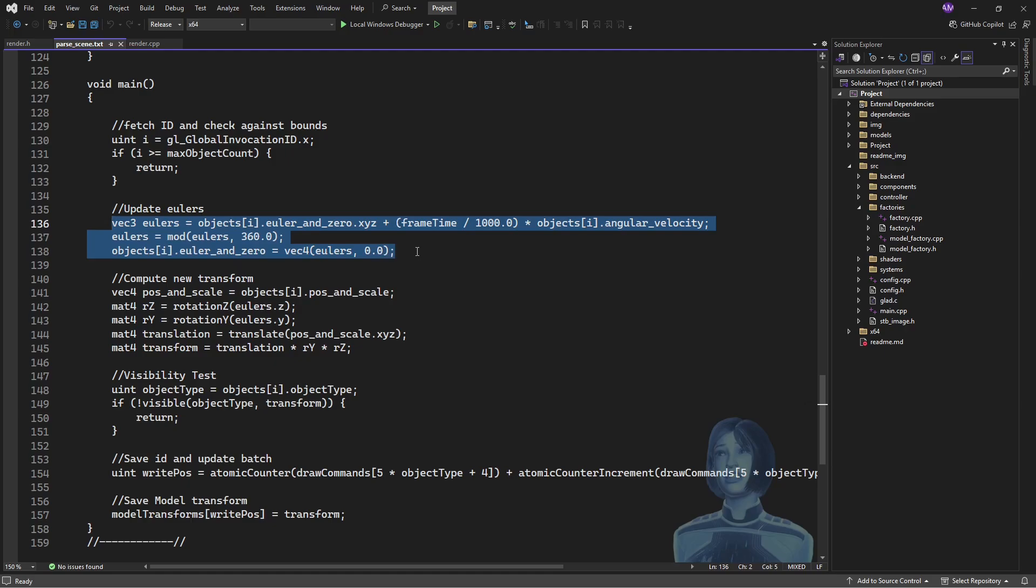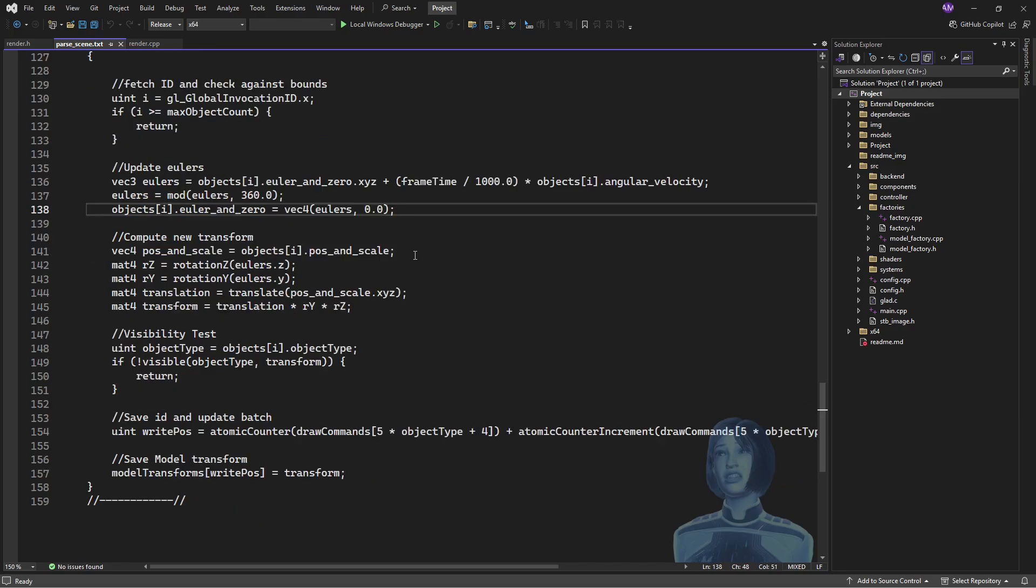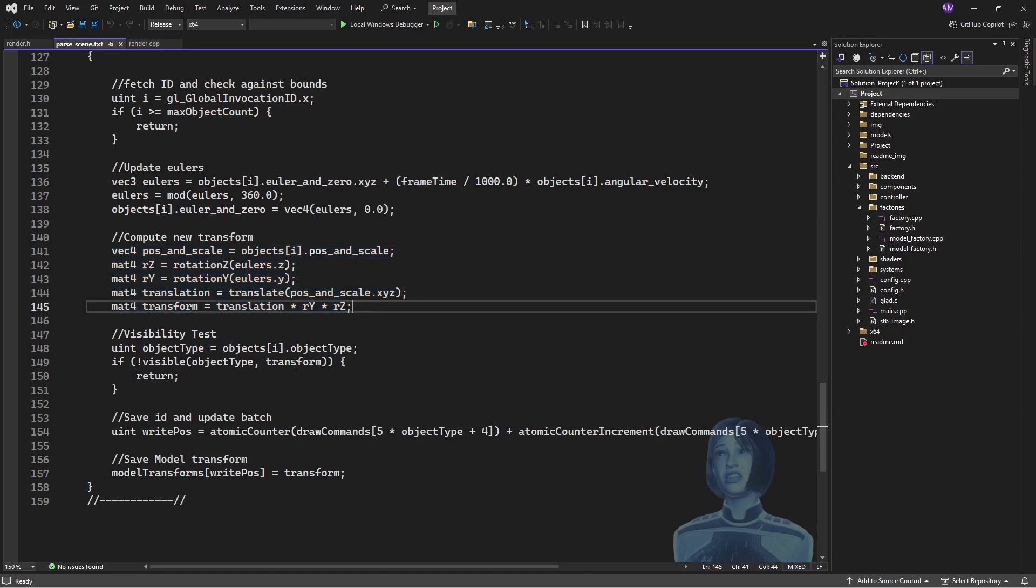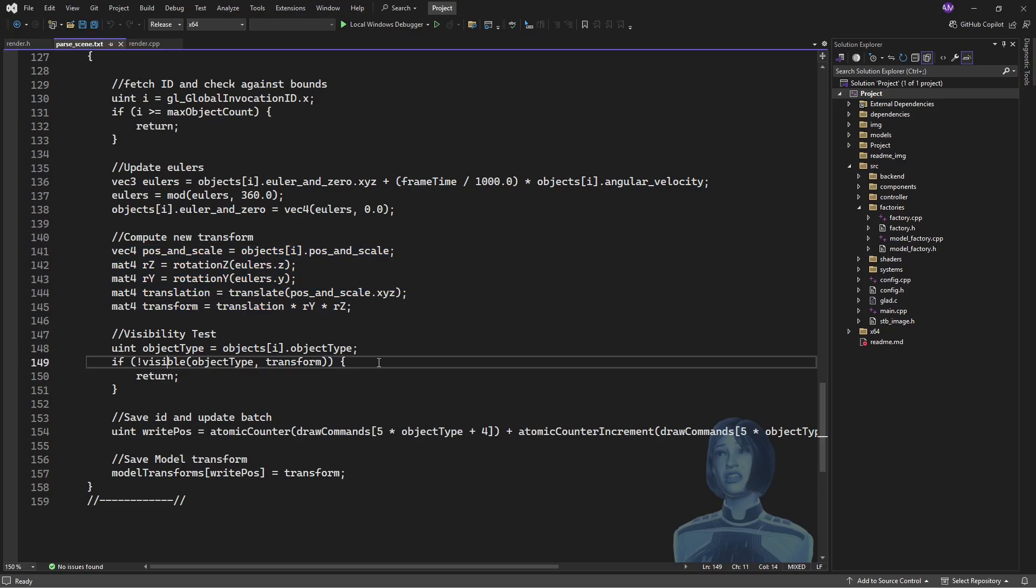What we could do is we could have the objects on the CPU doing their update as normal, and then throwing that data over to the GPU every frame. But by doing everything on the GPU, we avoid having to throw stuff over. Then we calculate the transformation of the current object that we're looking at, and we throw all that info into our visibility test. We're saying, hey, I've got an object of this type. This is its transformation. Is that thing visible?